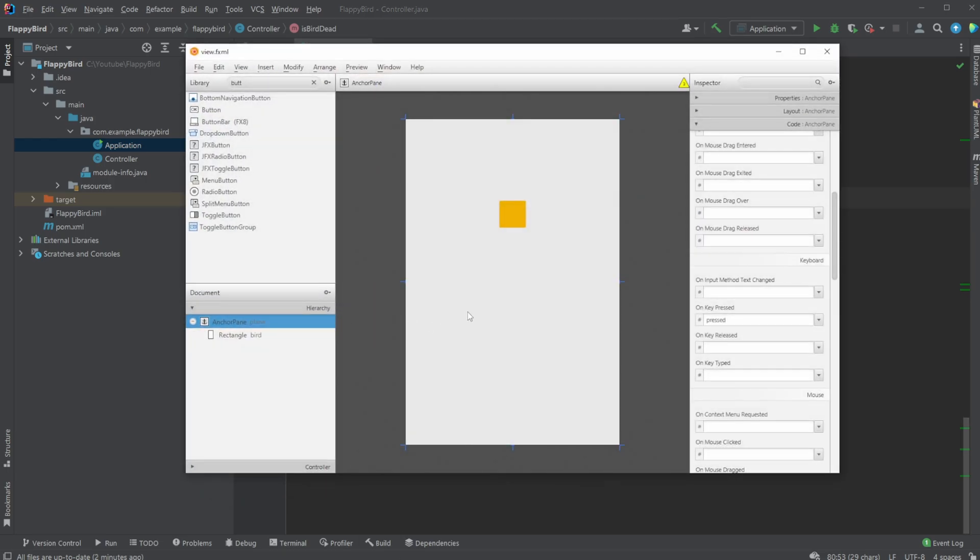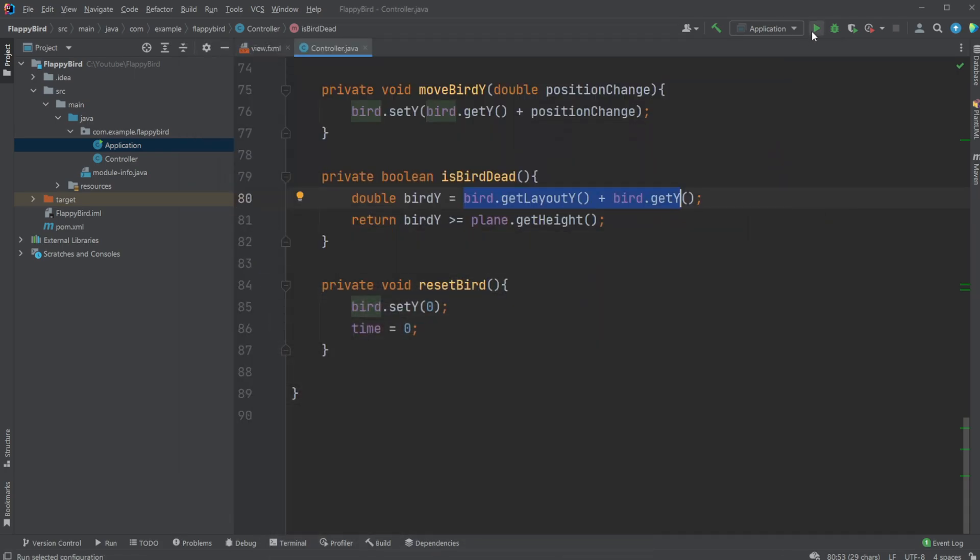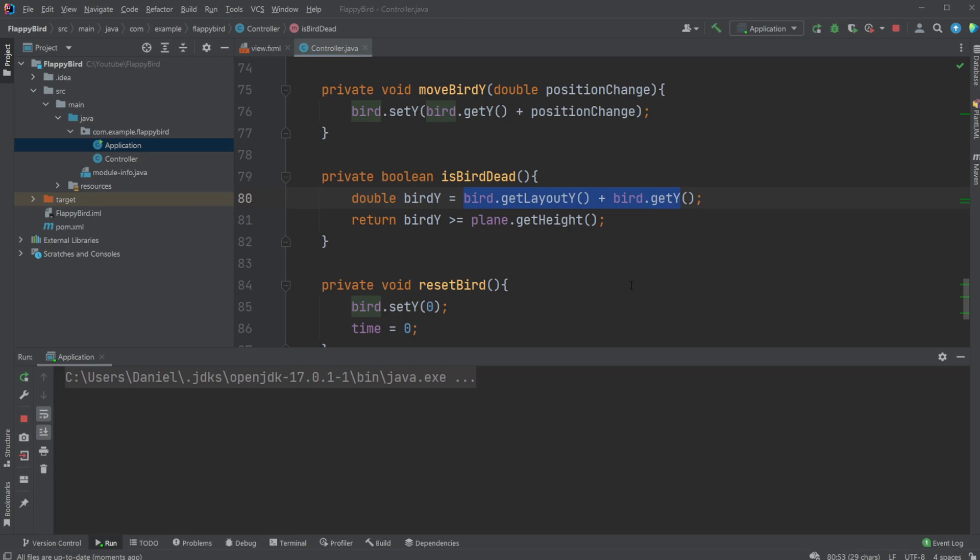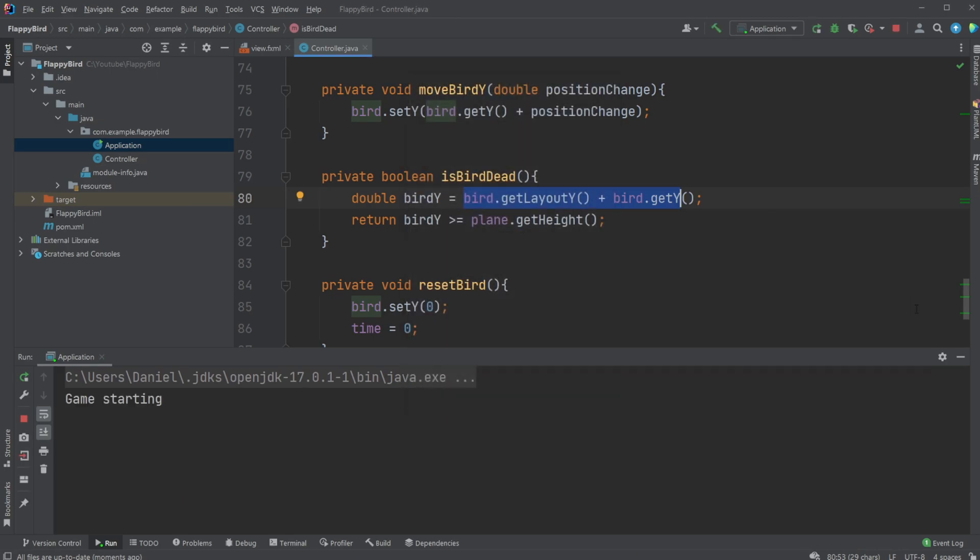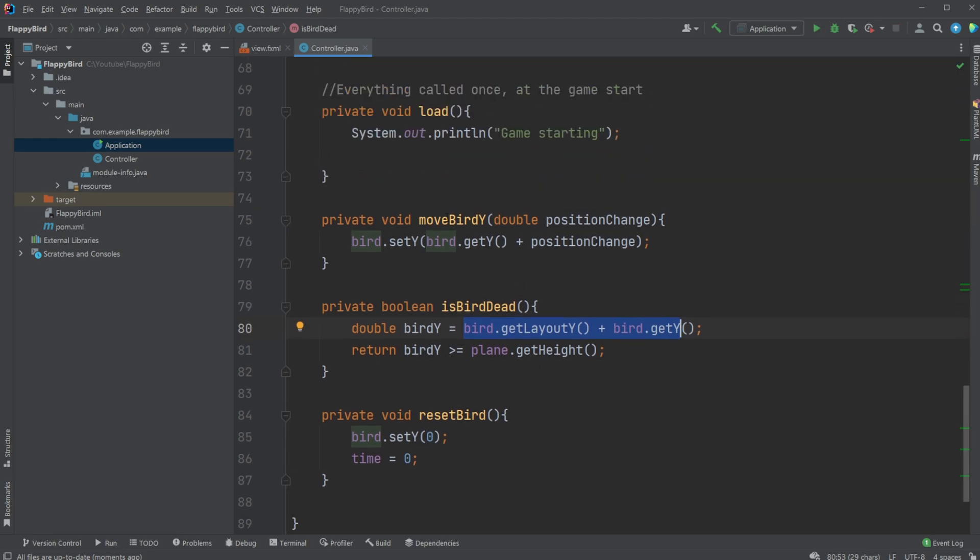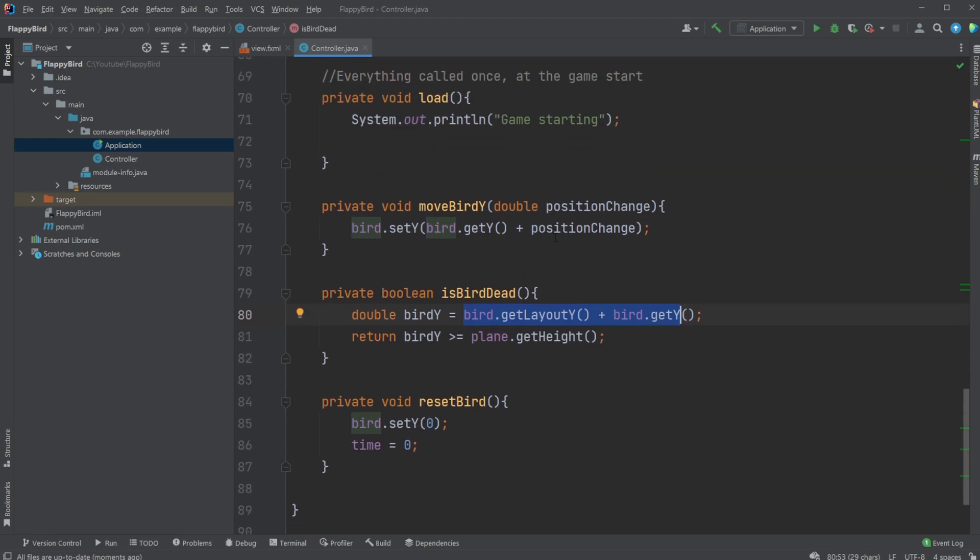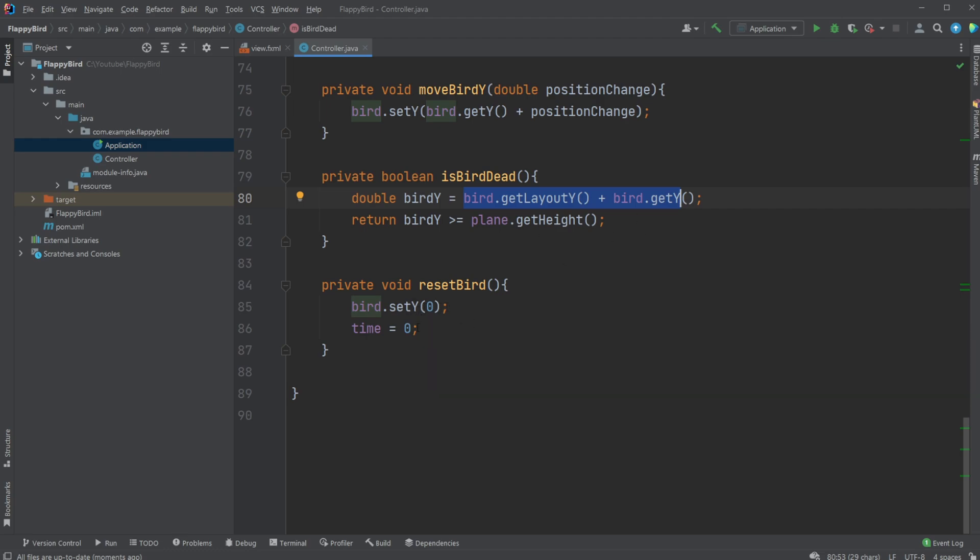That would be its current position. If this current position is larger than, for example, our anchor pane in this case is 600 as its height, we just check if this number is larger than 600. So it would mean if this rectangle is below, like when we see it fall like this, when we hit here it resets and it simply calls this reset method.